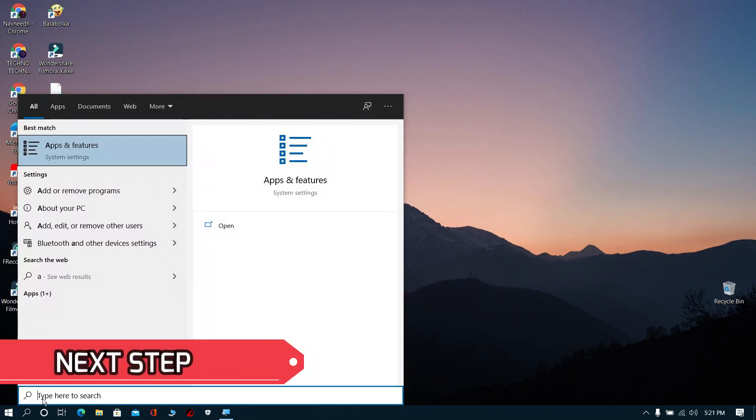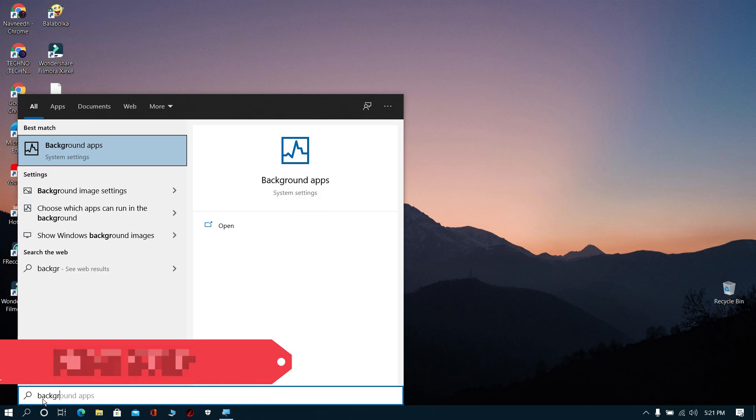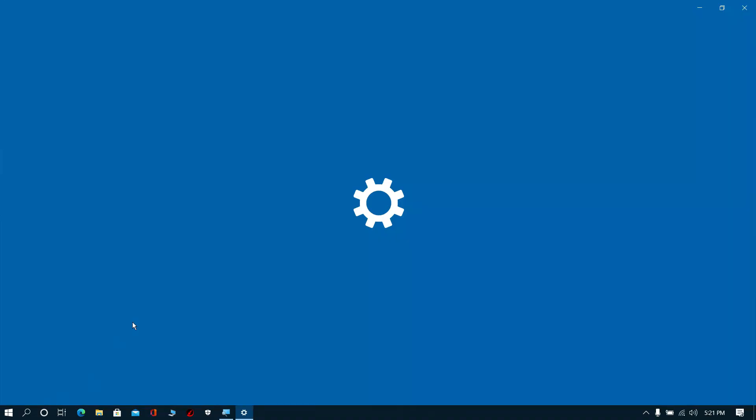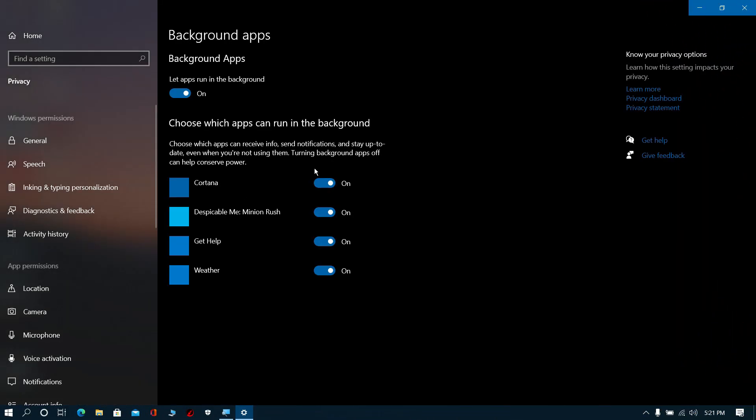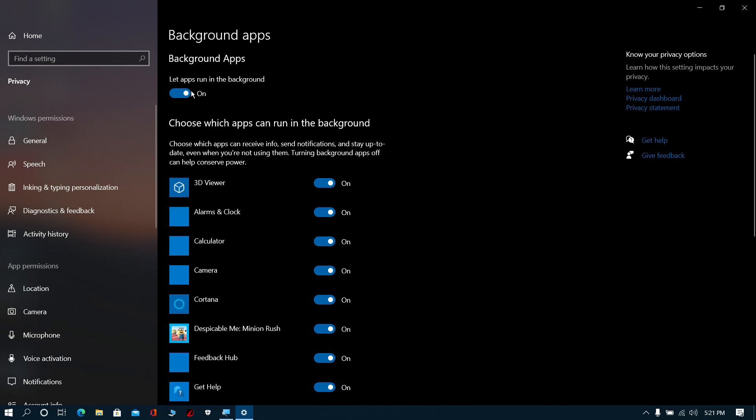Next step: Search for background apps and select it. Now switch it off.